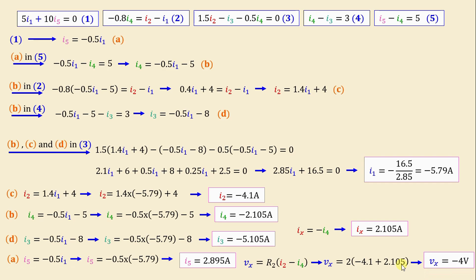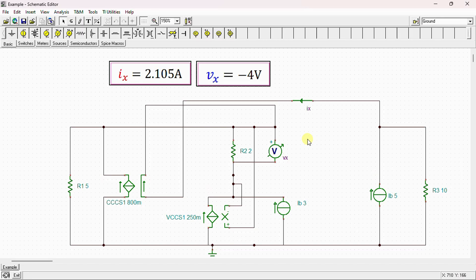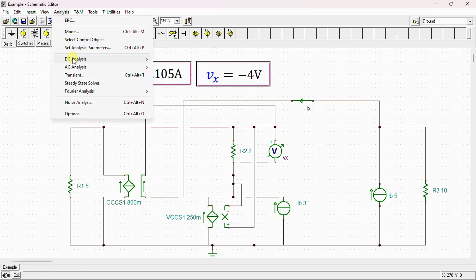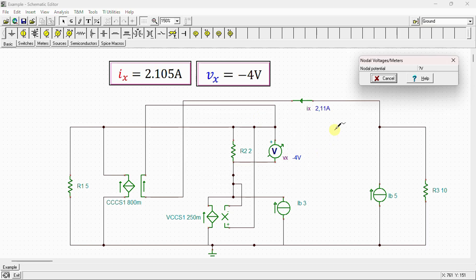After completing the calculation, we conduct a simulation using SPICE to verify our results. Here is our circuit drawn in the SPICE simulator. We can see R1, R2, and R3, the two independent current sources Ia and Ib, the current controlled current source, and the voltage controlled current source. We put an ammeter to measure the current Ix and a voltmeter to measure the voltage Vx. Running DC analysis, we can see that Vx = −4 volts, exactly the same value obtained by calculation, and the current Ix = 2.11 amps, which is almost the same value obtained by calculation.